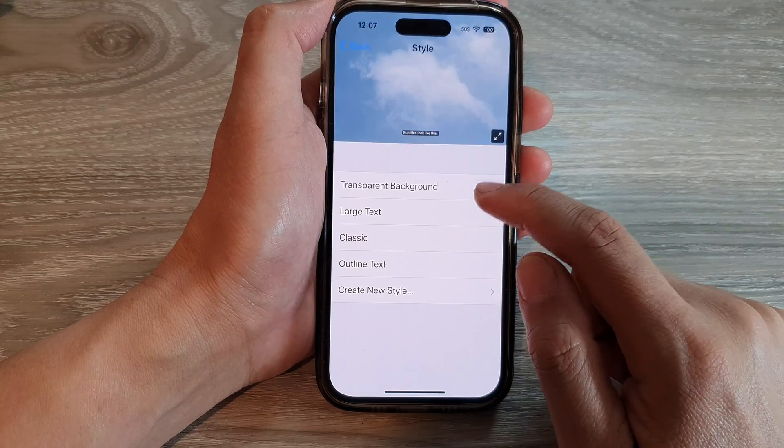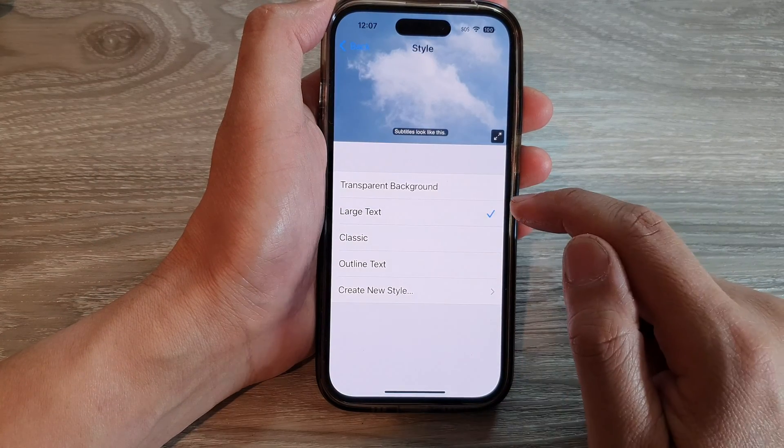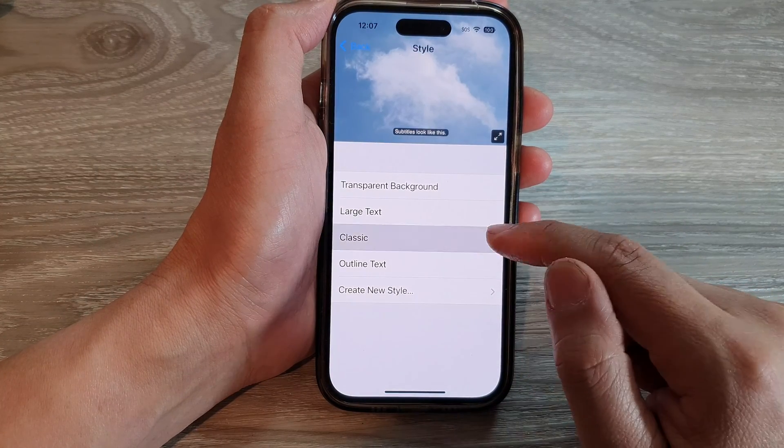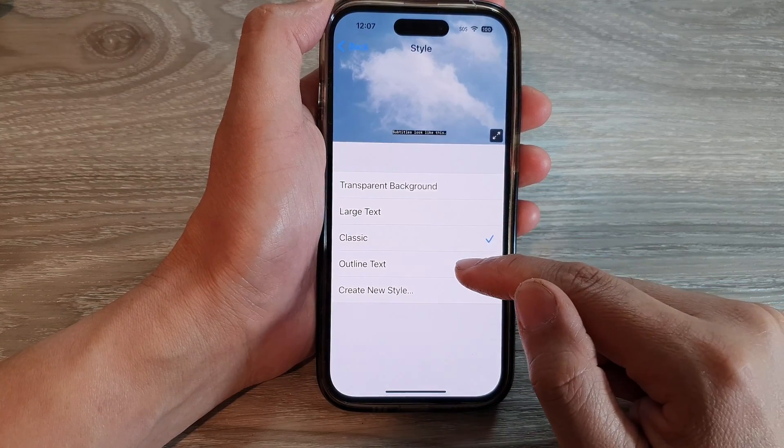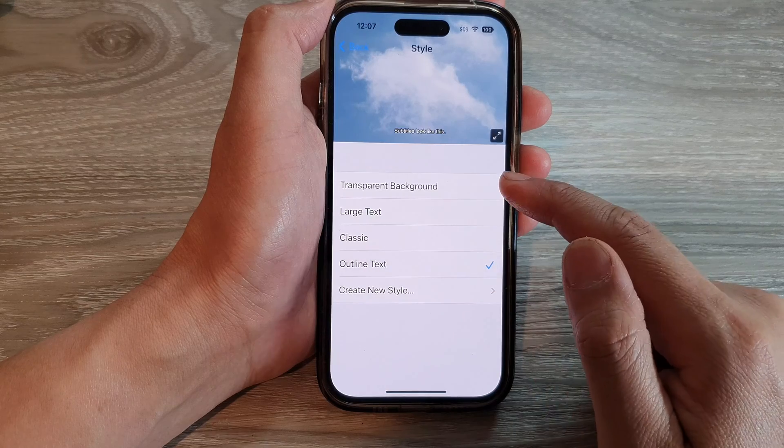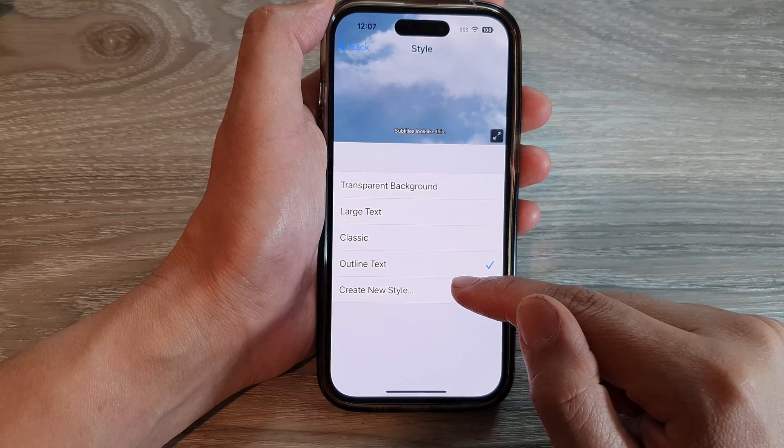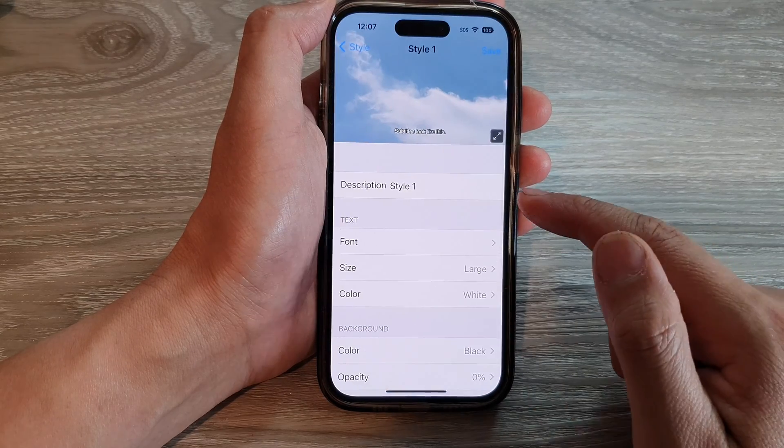You can also enlarge it and find the text at the bottom. In here, you can choose large text, classic, outline text, or you can create your own custom style.